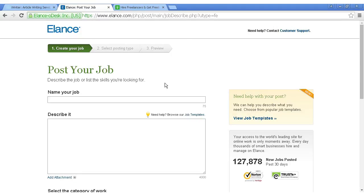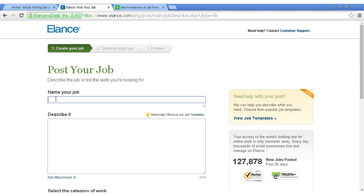And once you're logged in or you've set your account up, you can post your job. First of all, you give a name to your job. Let's say I want an e-book in the weight loss niche. I can just simply type that in.